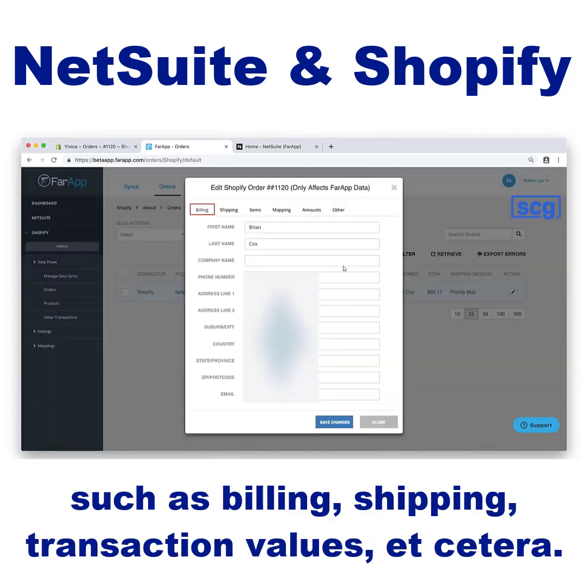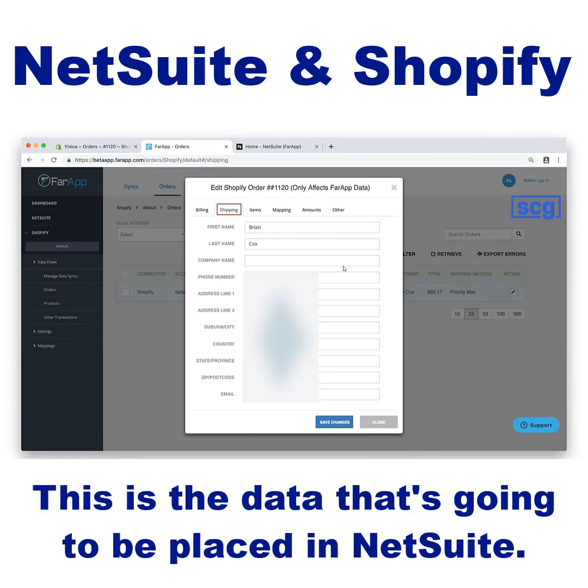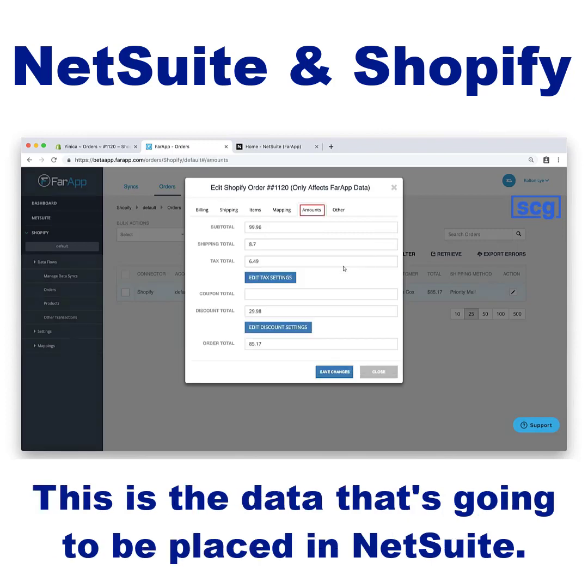Just click on that Edit button and you'll see all the relevant info for the order, such as billing, shipping, transaction values, etc. This is the data that's going to be placed in NetSuite.